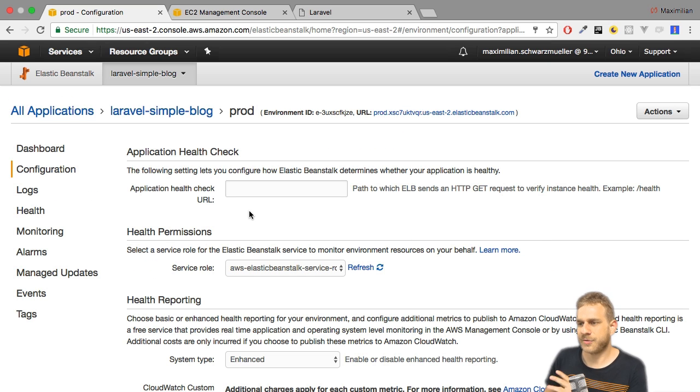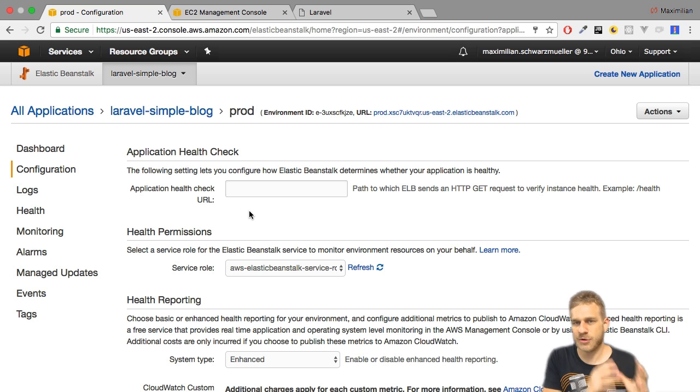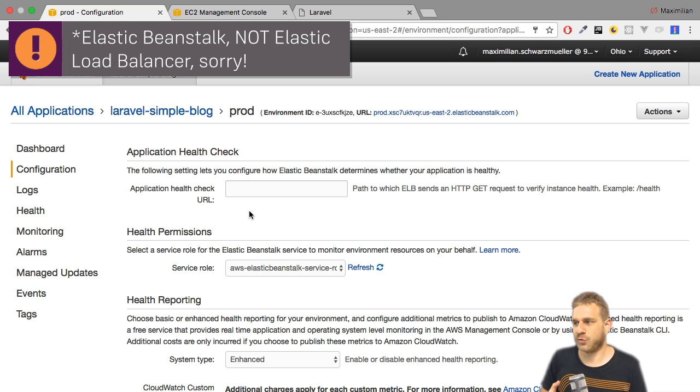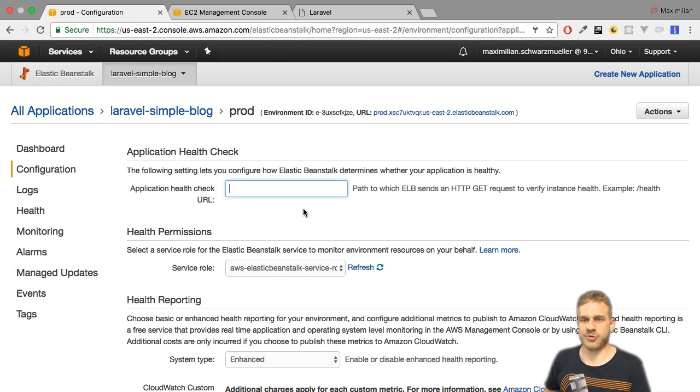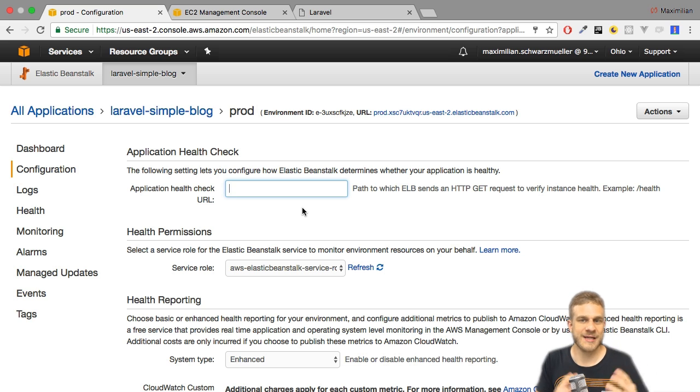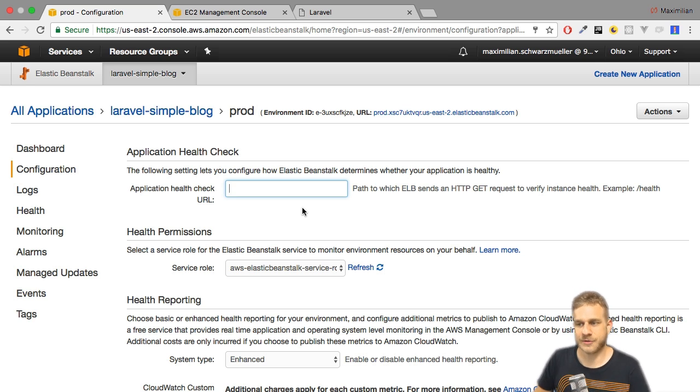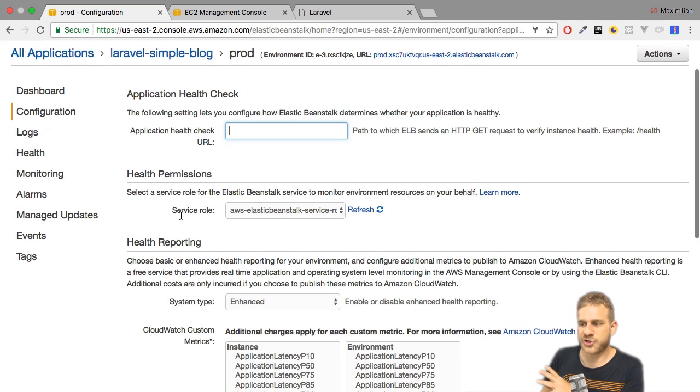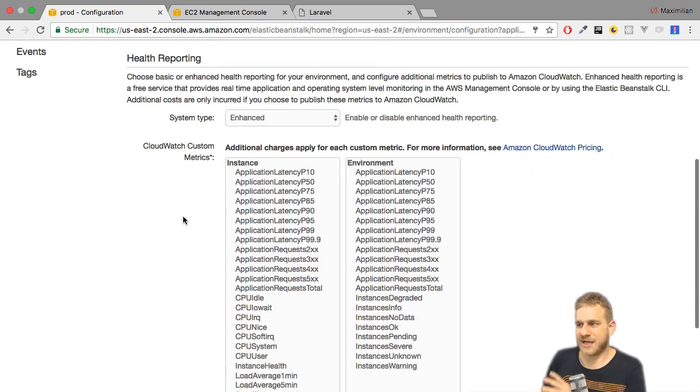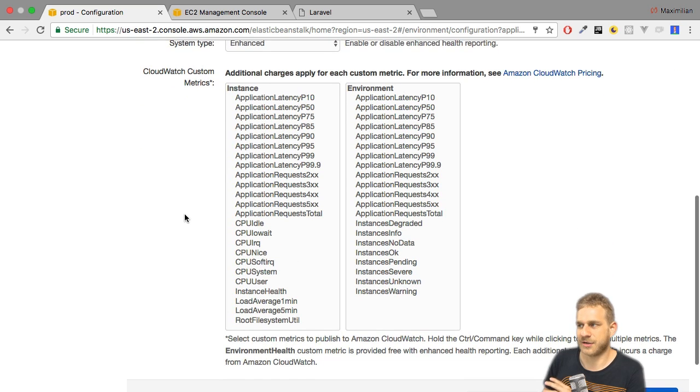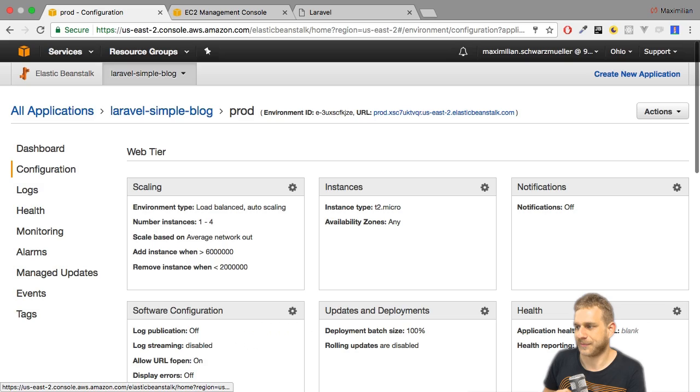Health. Here you can determine or you can set up how Elastic Load Balancer will find out if your application, if your instances are healthy. And you can pass your own URL where it should send a ping, and depending on the ping, how fast this ping responds and if it responds at all, it will determine if your application is healthy. The default should be fine here, but you can configure Elastic Load Balancer here a bit more if you are interested in that.